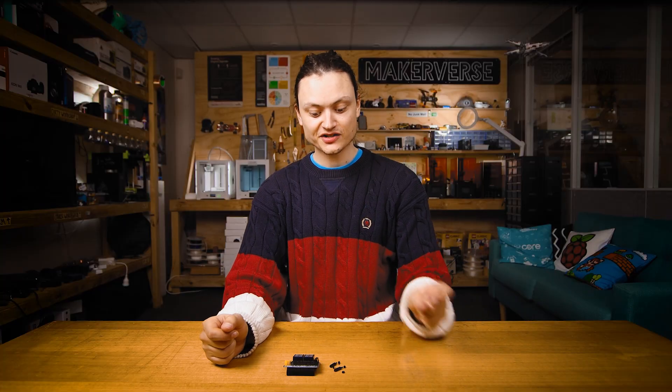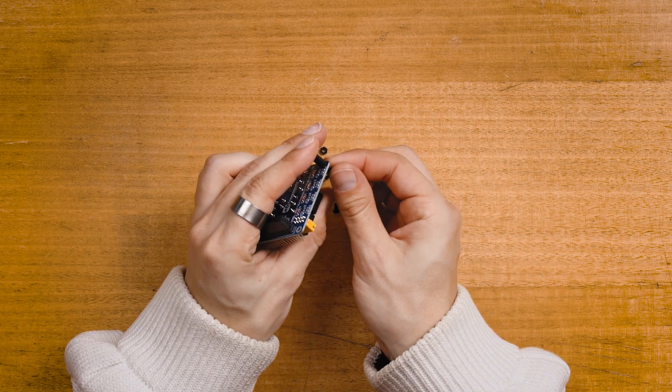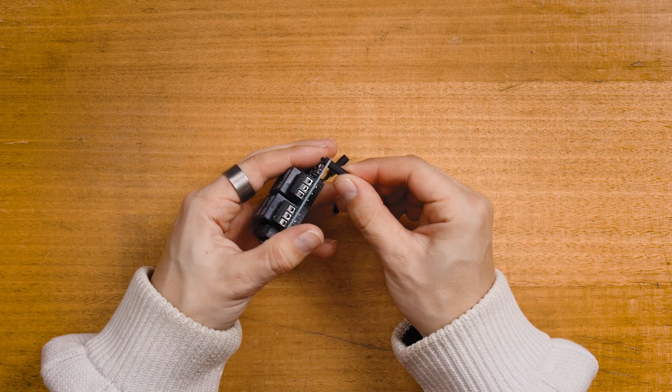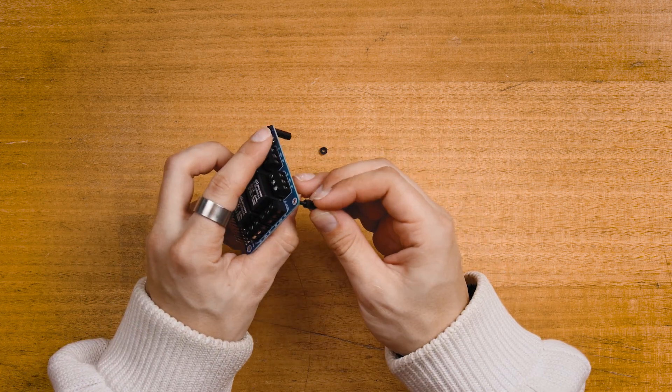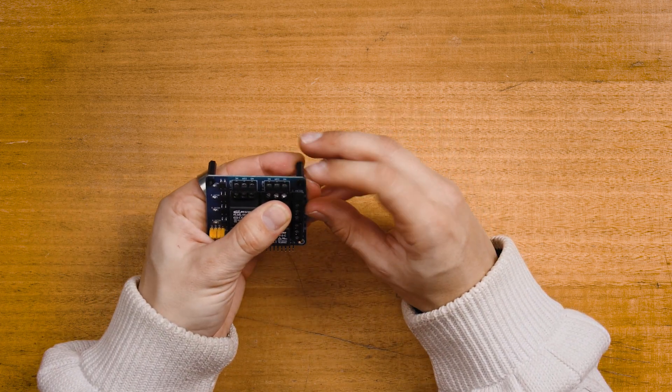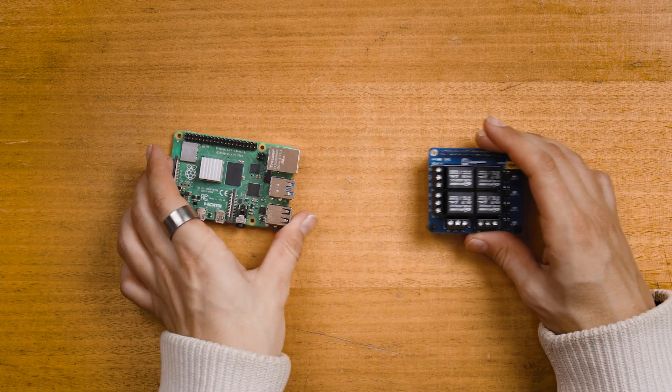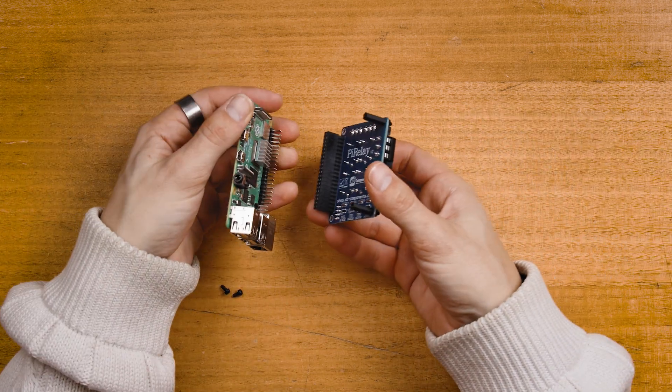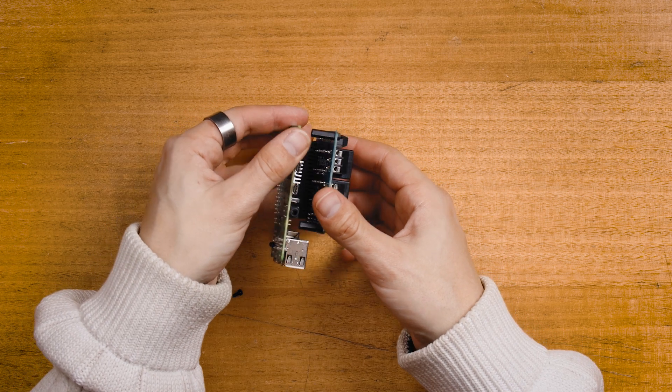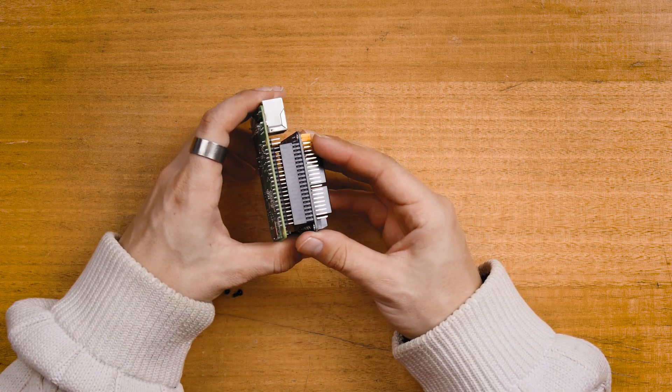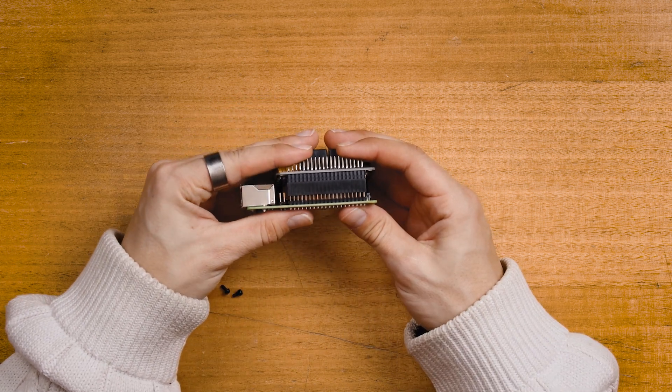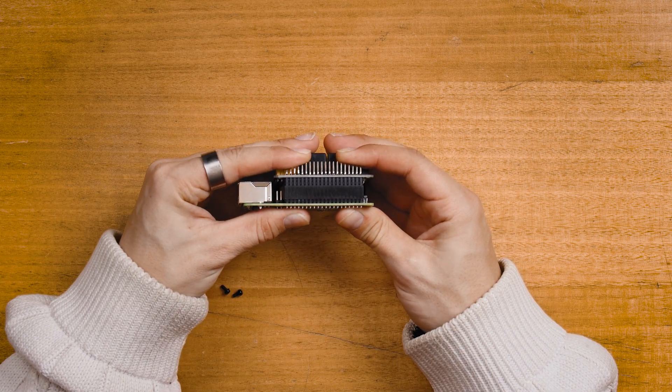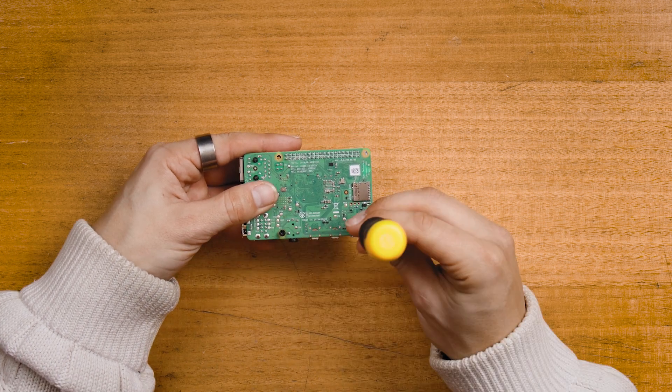Begin assembly by attaching those nylon standoffs to the hat. Then attach the hat to the top of the Raspberry Pi. When doing this line up the headers of the hat with the GPIO pins of the Raspberry Pi carefully. Then push both boards firmly together. Make sure the hat is fully seated and screw in those two nylon screws.